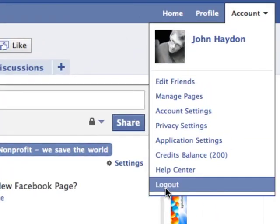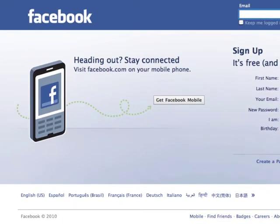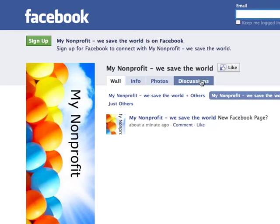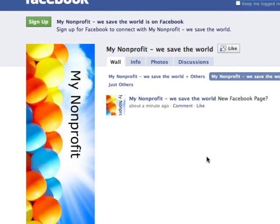I'm just going to log out. And here we go back to the Facebook page. You see a wall, info, photos, discussion. Obviously you can do a lot more with your Facebook page, but that's the wizard. I just wanted to kind of walk you through it from step one.